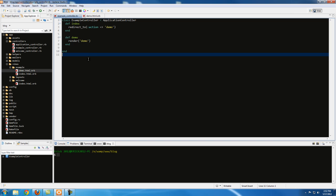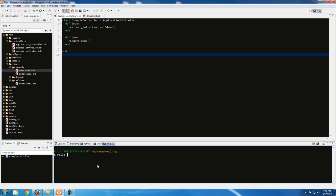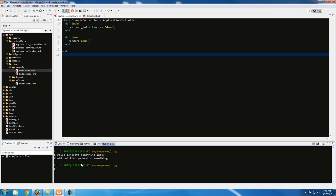Let's look at the last example: redirecting from one controller to another. Let's generate another controller — go to the terminal and type 'rails generate controller something index'. I initially forgot the word 'controller', which caused an error, but with the correct command: 'rails generate controller something index'.